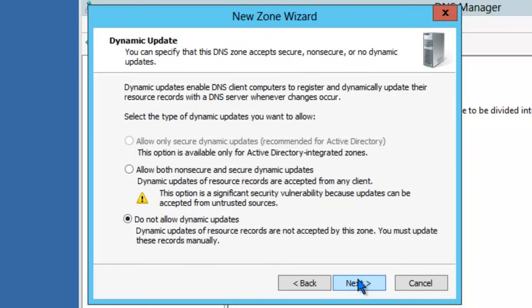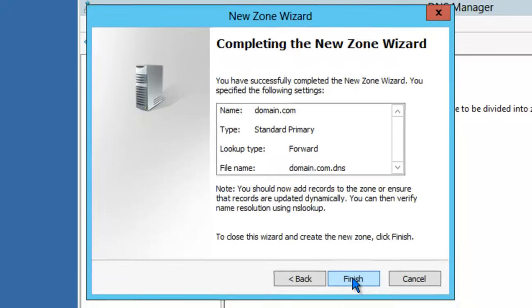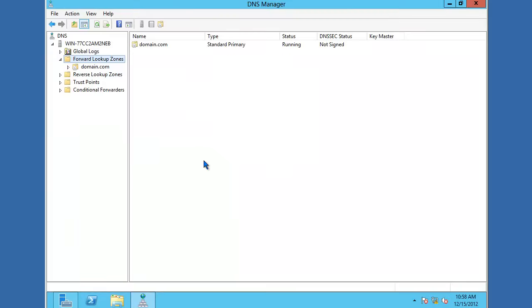DNS supports dynamic updates from clients. This gives the ability for clients to automatically register hostnames in the DNS zone without an administrator. In this example, we'll just choose not to allow dynamic updates. Click Next. You can review your options and click Finish. You'll notice that the domain.com zone is now being created.